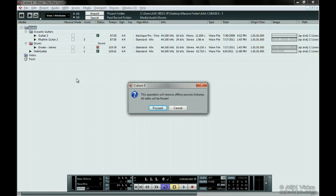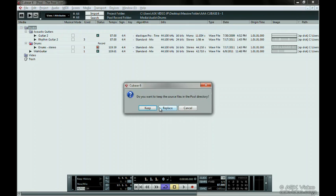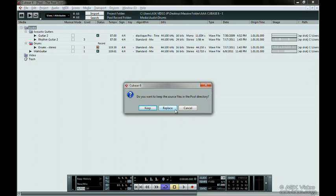A dialog may pop up saying that if you have done any processing to the files, then all that editing will become frozen or locked into the file, essentially meaning that you can't undo it. Another dialog box may come up saying do you want to keep the source files in the pool directory? Choosing Keep will create new files that conform to the project and will keep the original files. Choosing Replace basically overwrites the original audio files and replaces them with new conformed files.